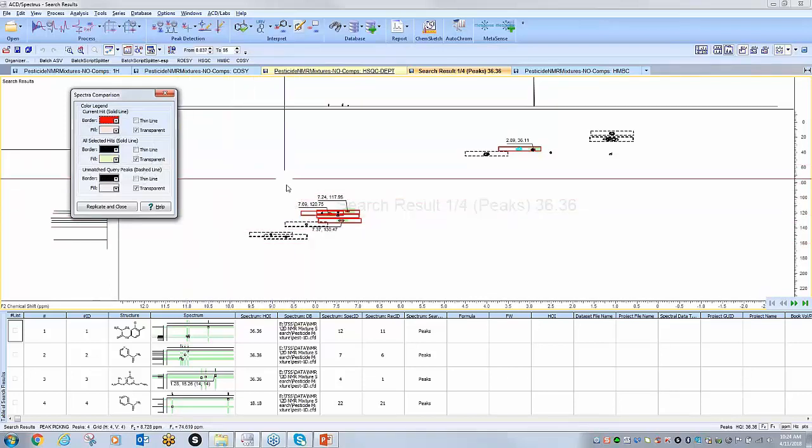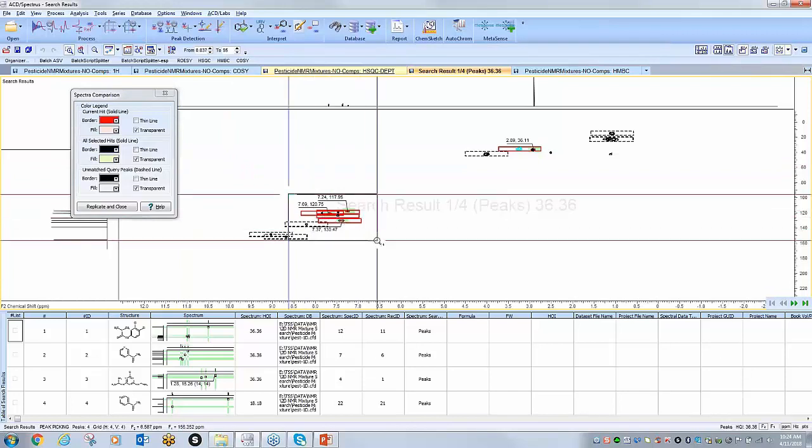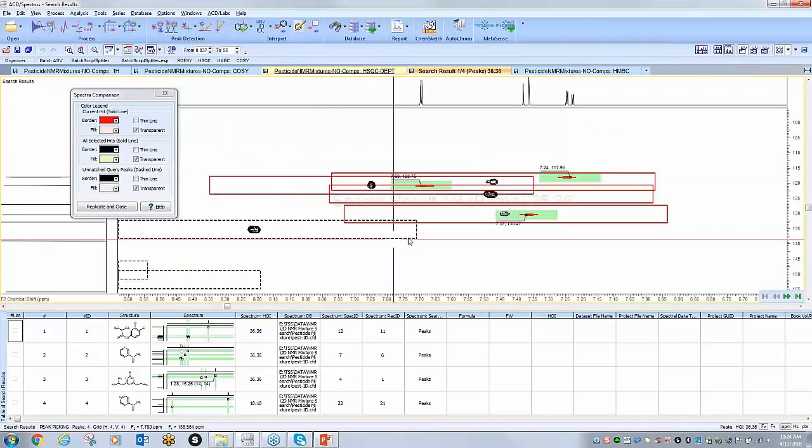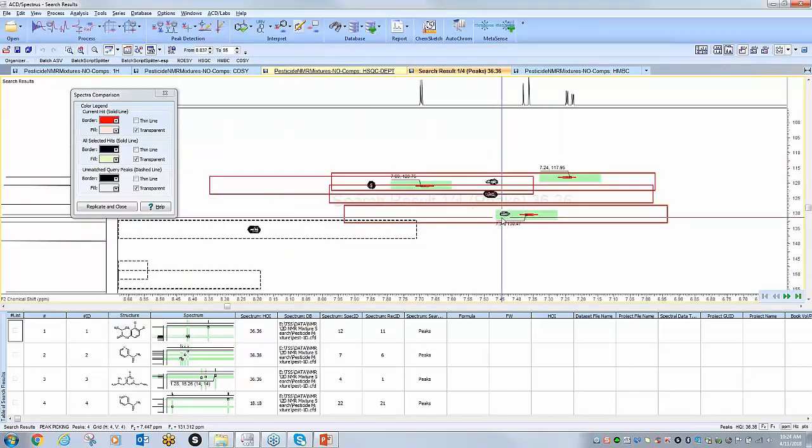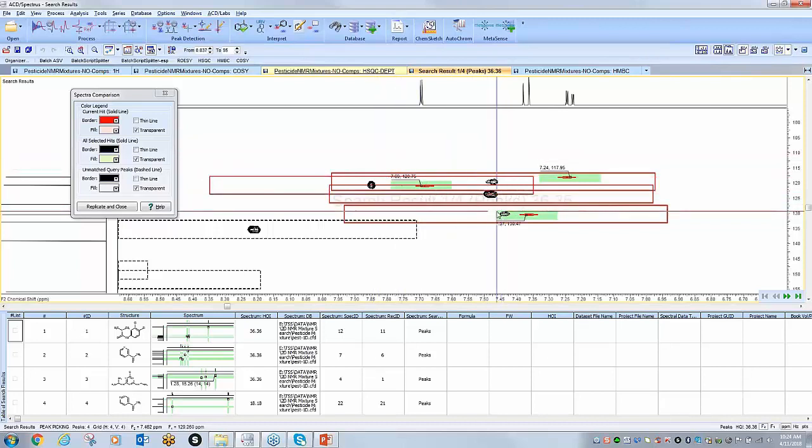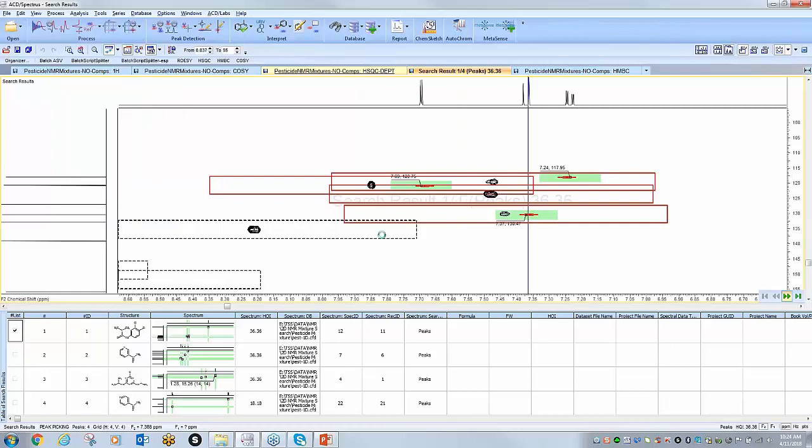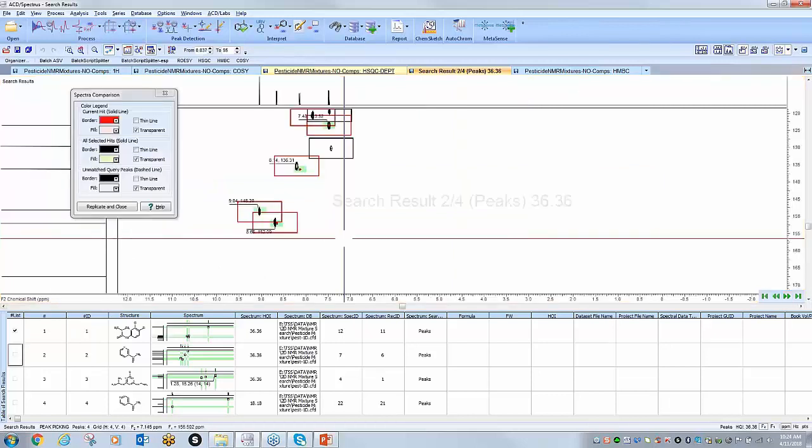Obviously you can adjust the colors to your liking. I'm just going to zoom in to show that in fact I believe this is a decent hit for this particular sample. So I can once again select it from my table of search results and move on to the next.